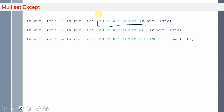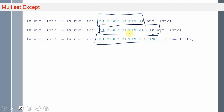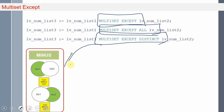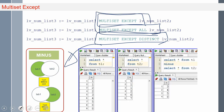So here is the usage — you can use either multiset except, multiset except all, or multiset except distinct. Multiset except distinct is very similar to the minus operator in SQL. We don't have an exact equivalent for multiset except and multiset except all. Here is the usage of the minus keyword in SQL — select star from T1 minus select star from T2 — it returns the rows removing duplicates, with results in sorted order.